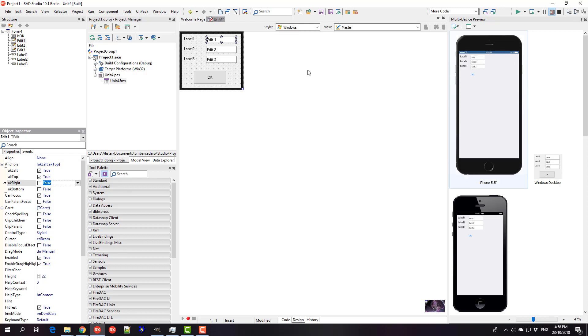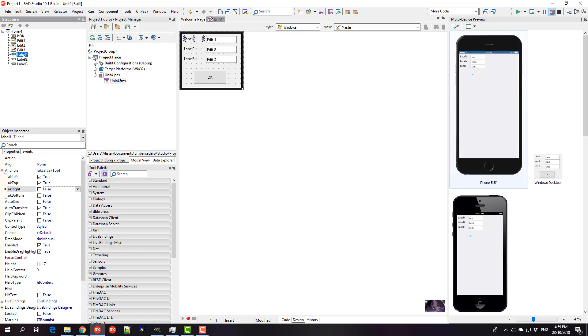But the issue you might have is that when laying out on different devices, the positions and things might change slightly relative to each other. The edits are larger on Android and various other things. So what I thought as an alternative is if I re-parent these labels to the edits.